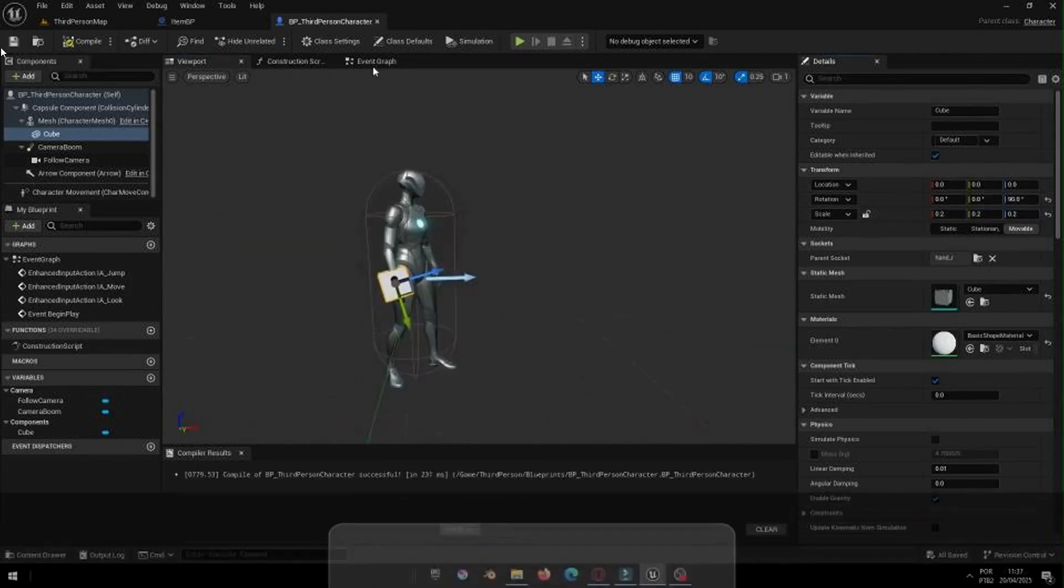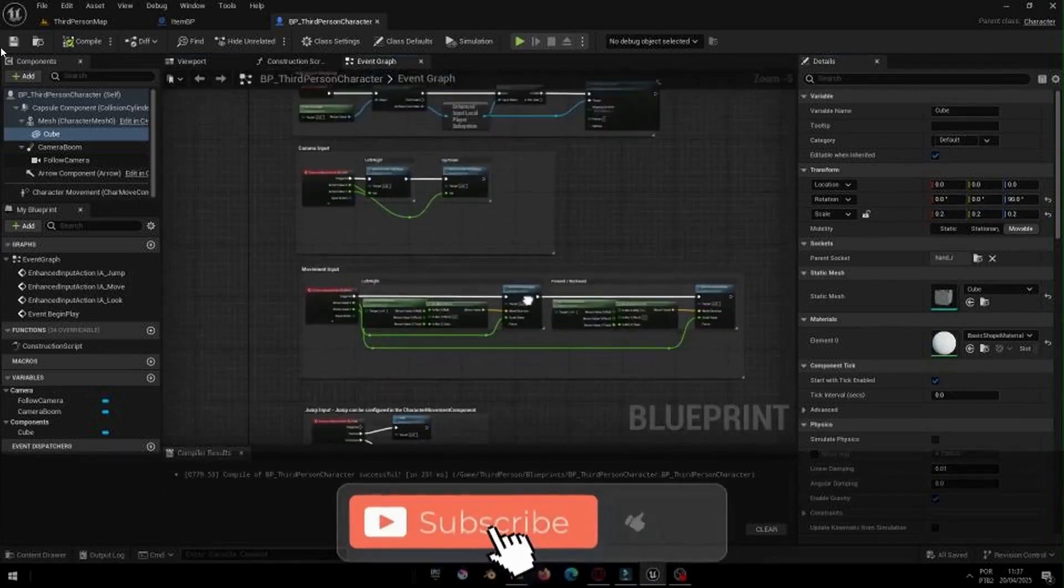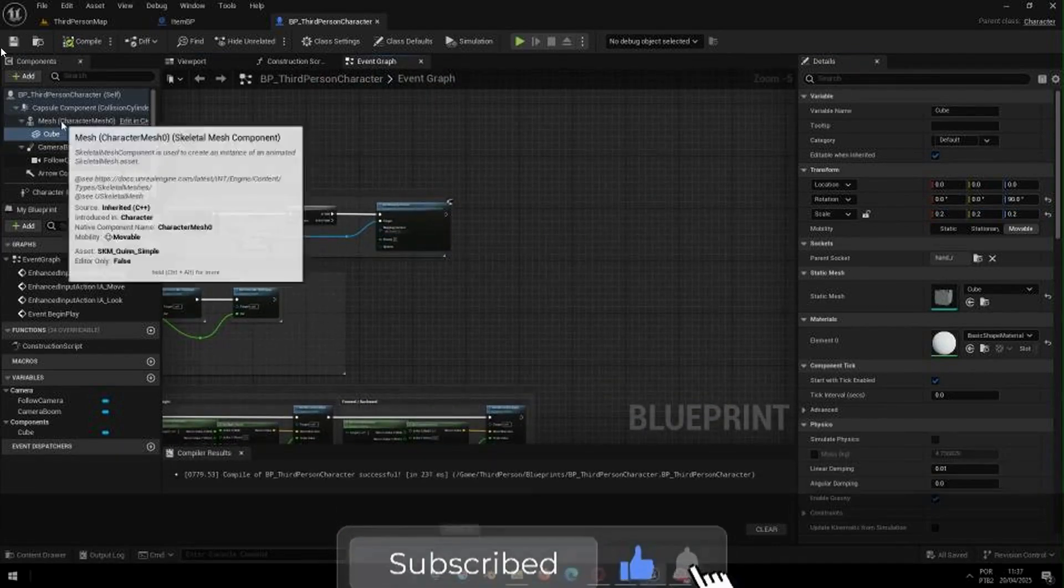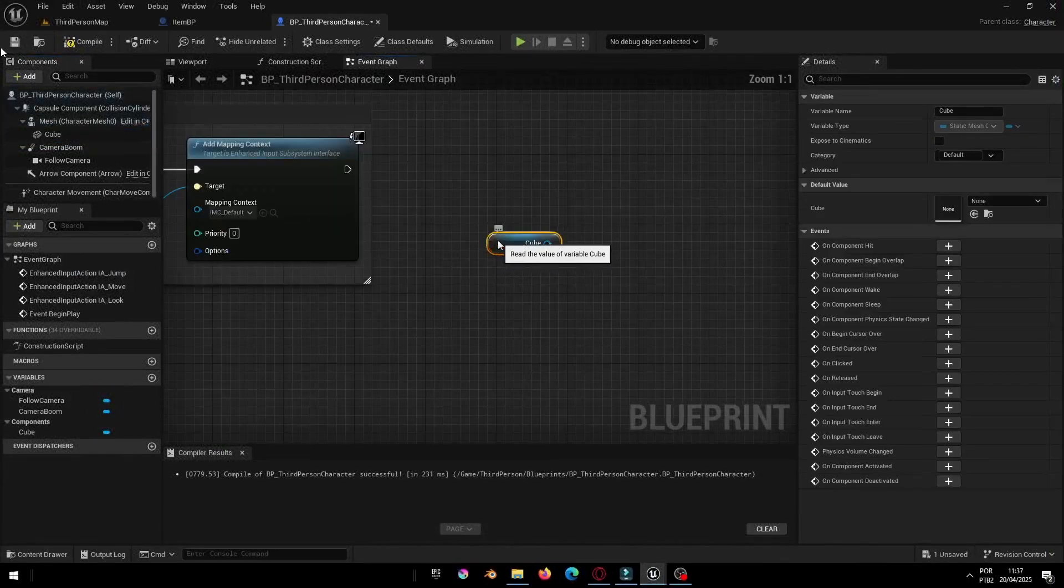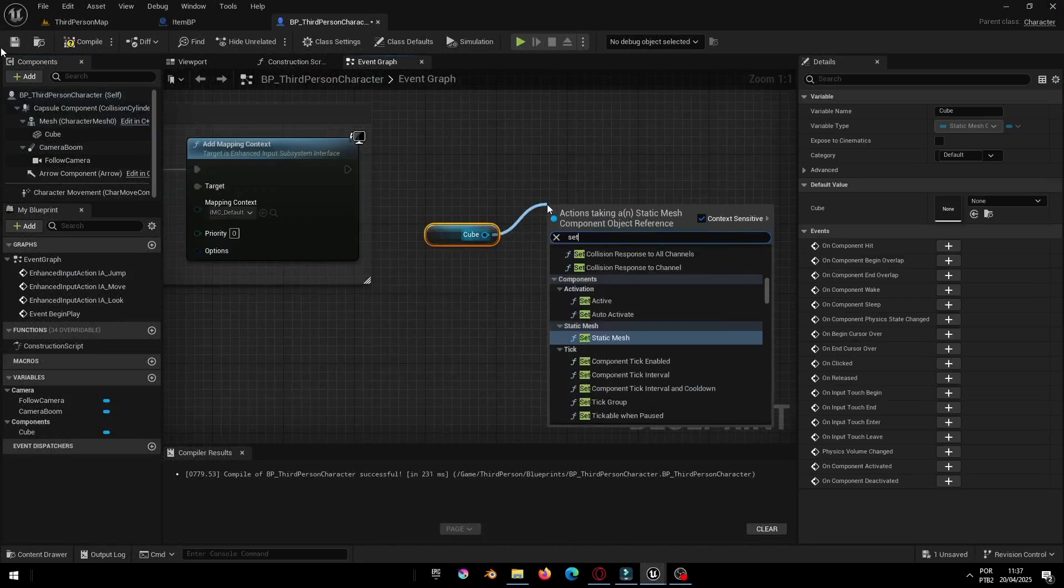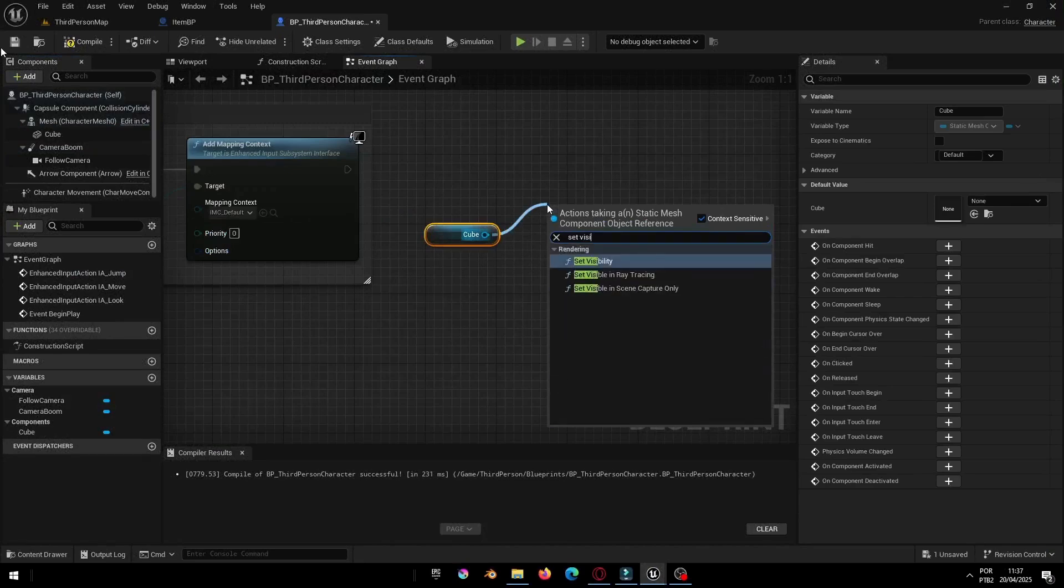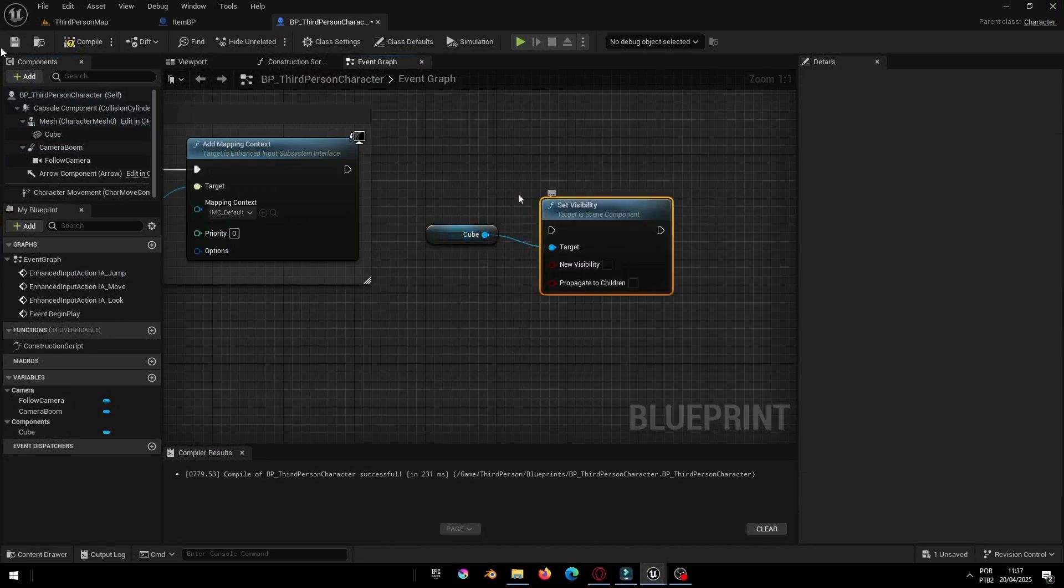Now, inside the Player Blueprint, go to the Event Begin Play. Let's make sure the Held Item is invisible at the start of the game. Just use a Set Visibility node and set it to False.